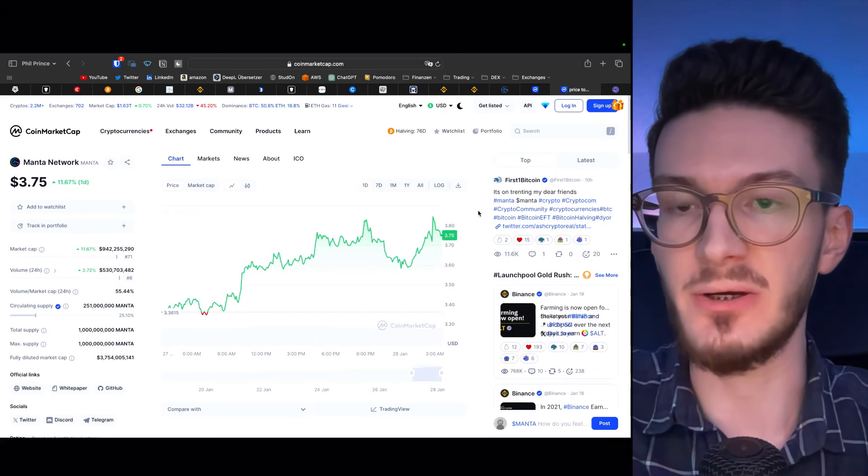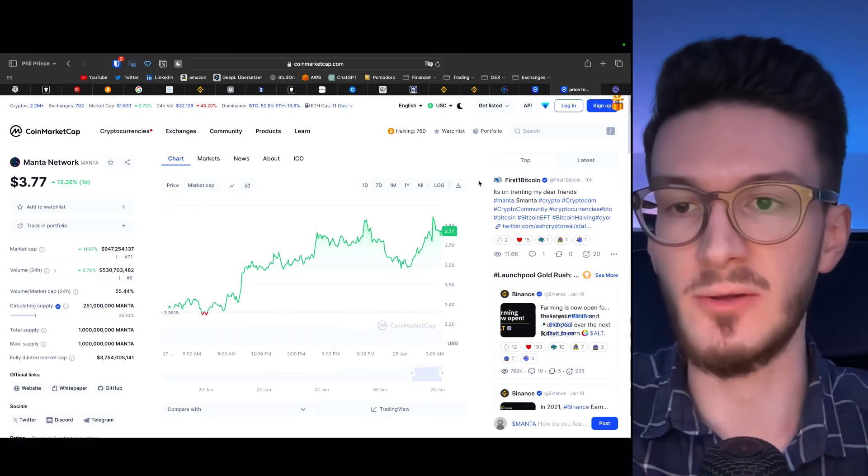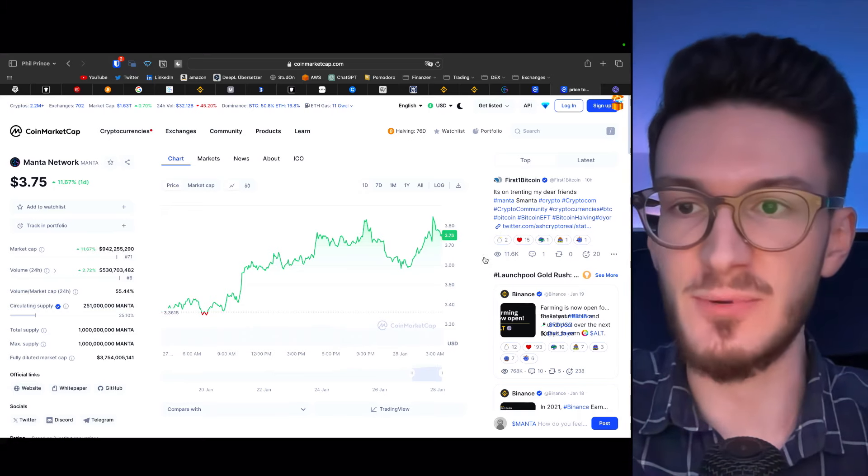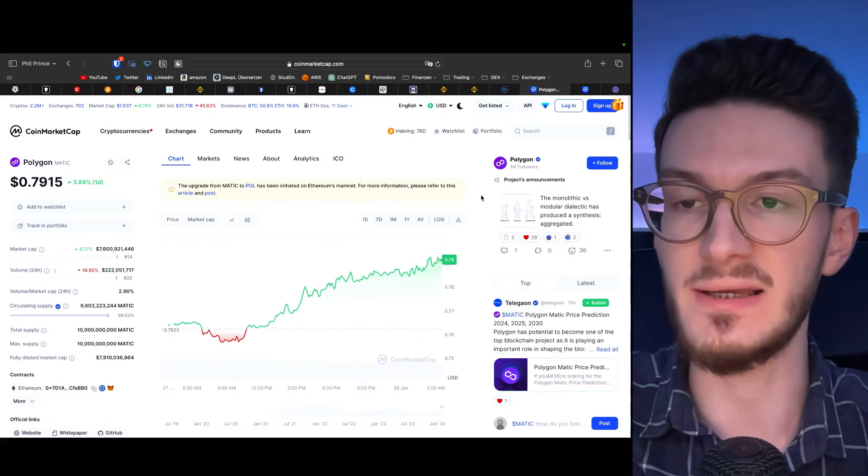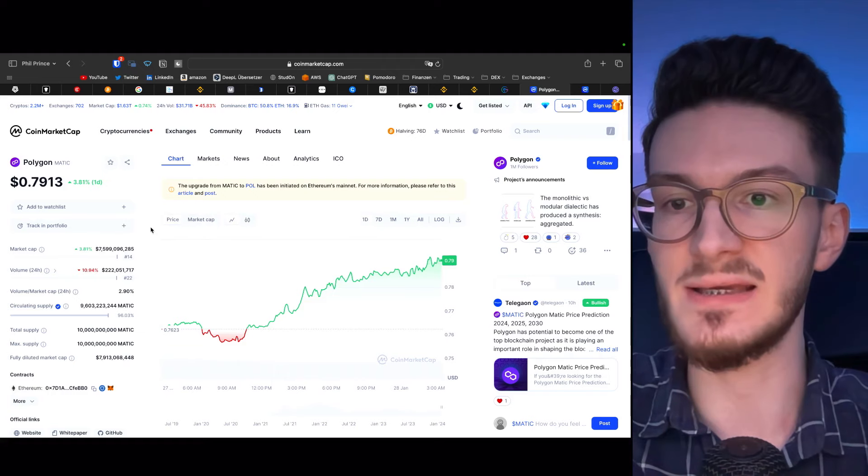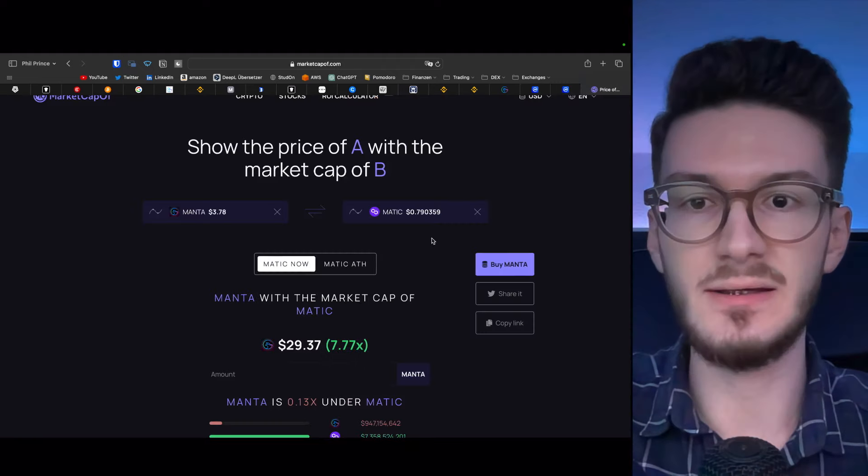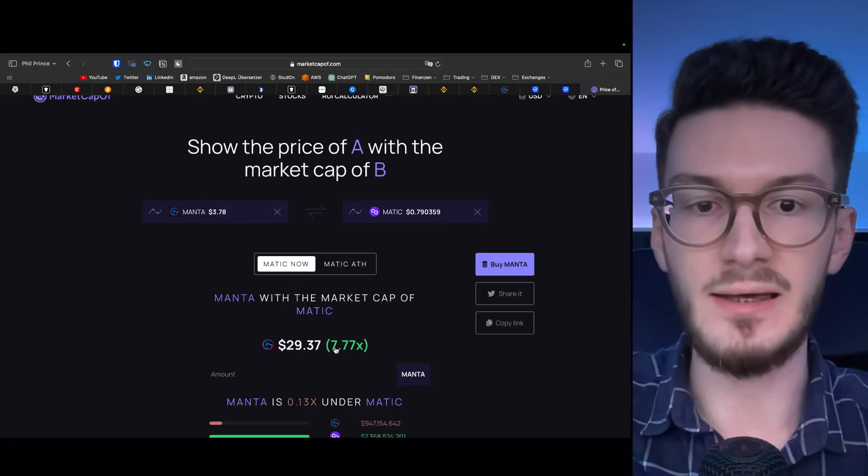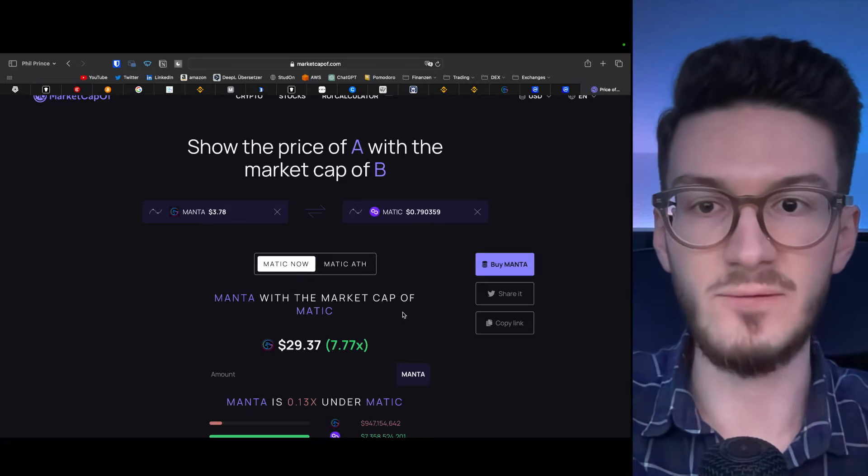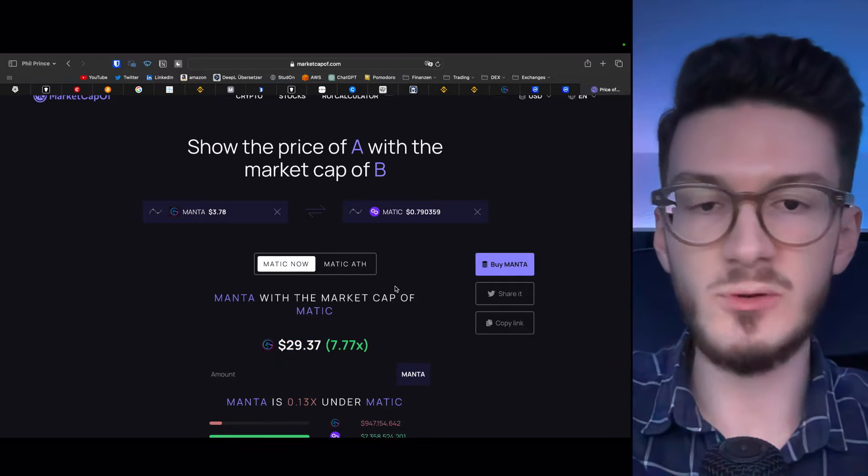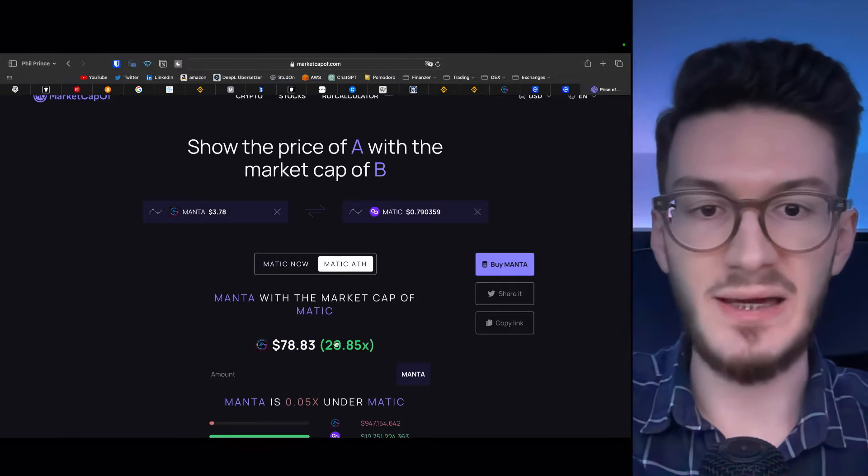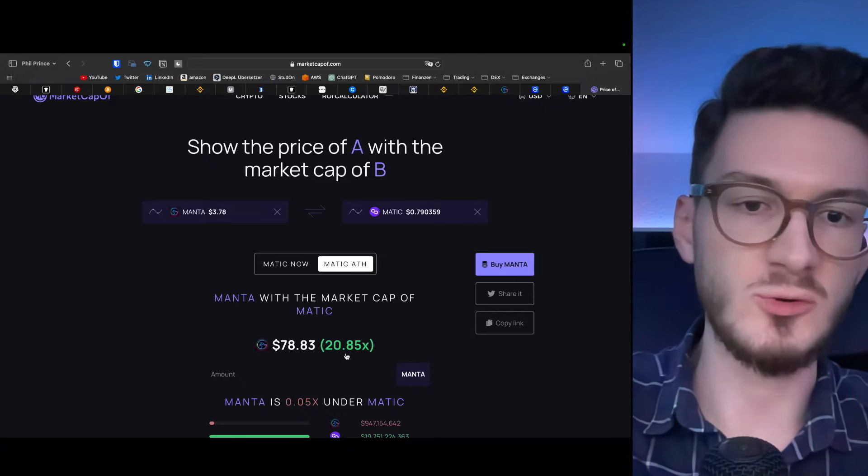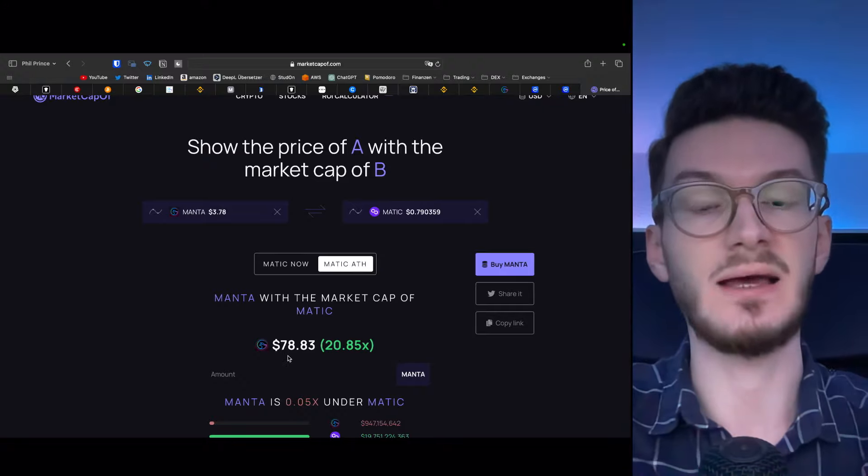As the present price chart isn't enough to derive that. So we could take, for example, Polygon Matic that sits at around $7.6 billion in market cap. That would mean a 7.77x for Manta and bring up the price to around $30. If we would compare that to the all-time high of Matic, we could expect around 20 to 21x, bringing Manta to around $79. Of course, it's pretty early to tell if that's likely, as this means that Manta would have to have the same amount of hype that Matic had in the last bull market and also some other factors.